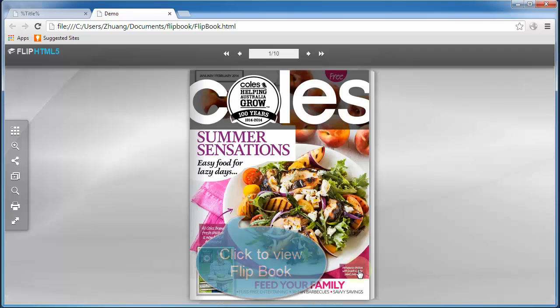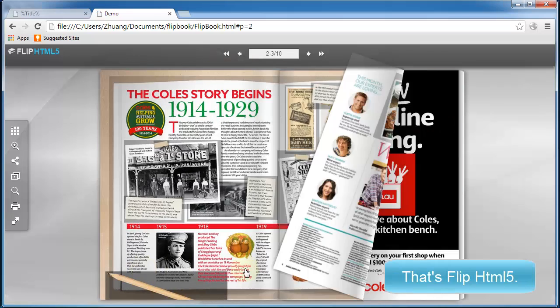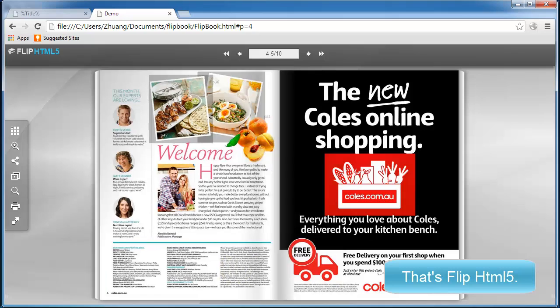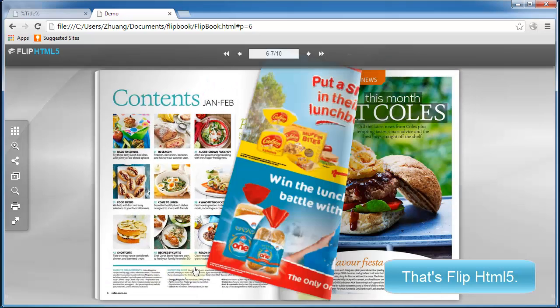That is Flip HTML5. What are you waiting for? Just download and have a try.